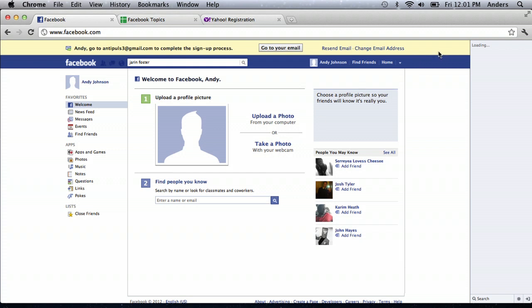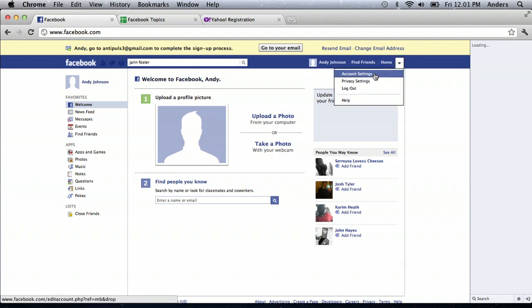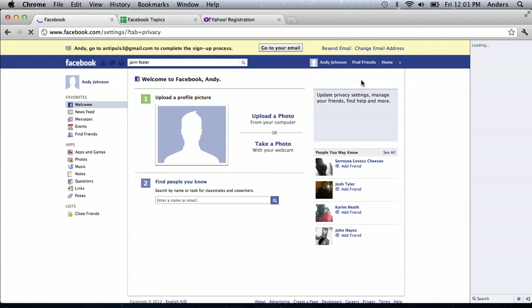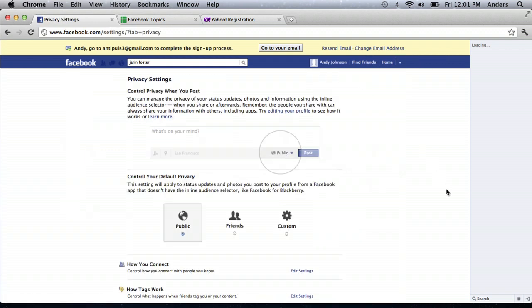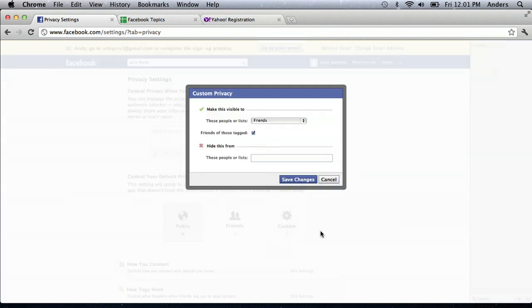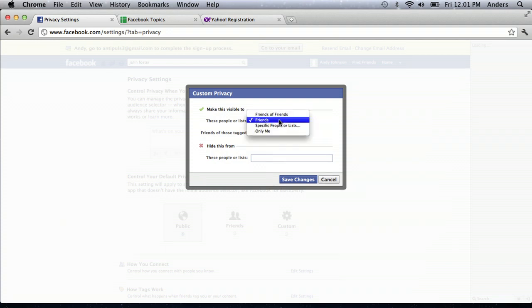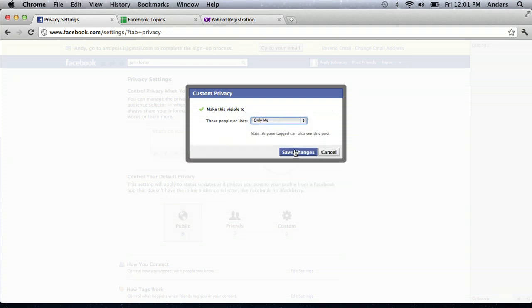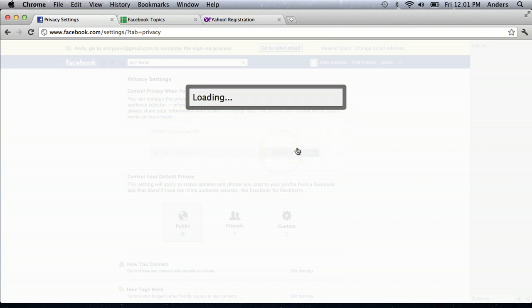Finally, just make sure that your privacy settings are all locked down by clicking custom in the privacy settings box from the upper right hand drop down box. And make sure that your visibility is set to only yourself and click save changes.